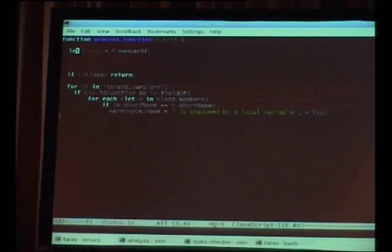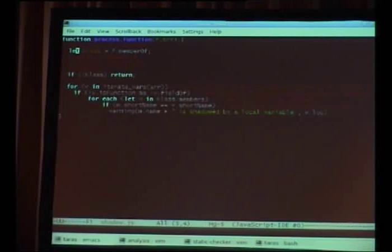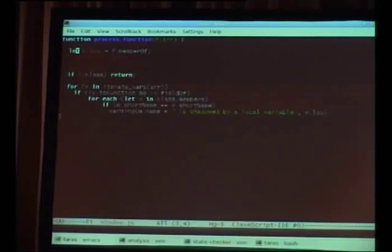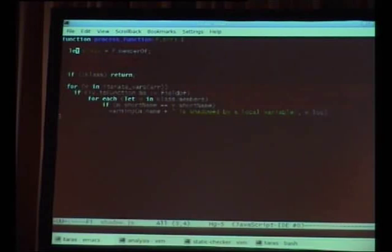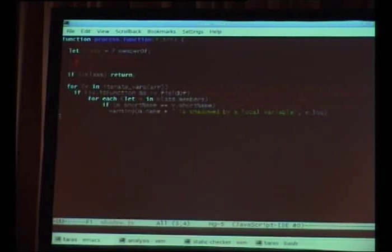We have this method called process_function, which is what we use to look at actual code. The algorithm is simple: you get a parameter called f describing the function you're looking at. You check if the function is a member of a class — if it's not a method, you don't care. If it is a method, you go through all the variables in the function and check if those variables have the same name as a member. If there's a variable that is not a member of another class and has the same name as a member, it's an error. And I'll show what I meant by JSON reflection in JavaScript.